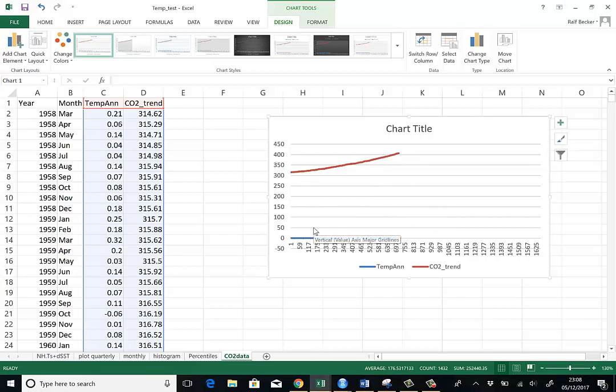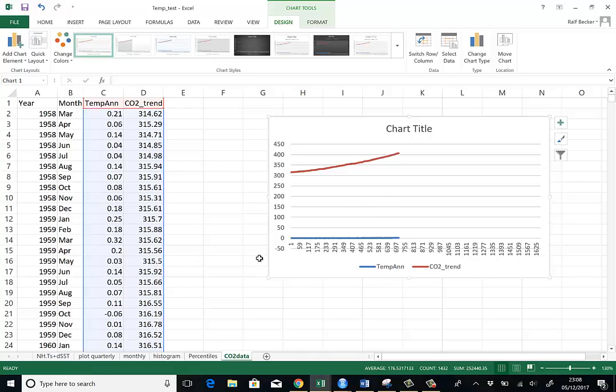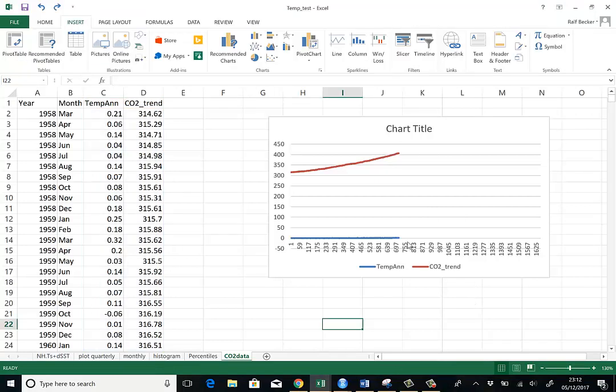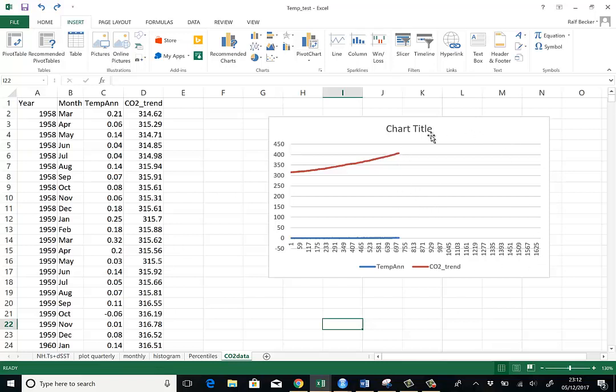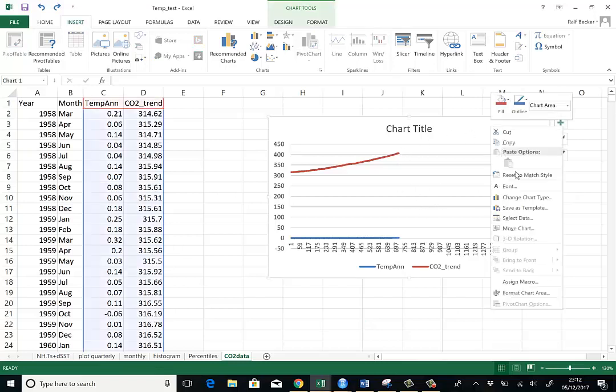But the data live on extremely different scales. Remember temperature anomalies, they're just around zero, just between zero and two basically. So the CO2 trend basically dwarfs these data. We can also see that since we had a longer data series before, Excel still recognizes there were data and plots a much bigger graph than we require. So the first thing is we want to cut off this right hand bit here.